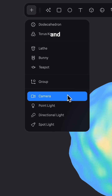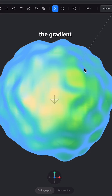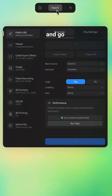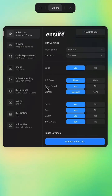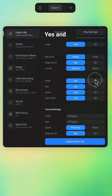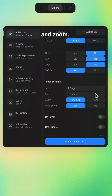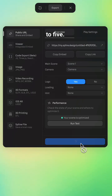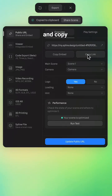Add a camera and select it in your viewport. Place it so the gradient fills the screen. Export and go to play settings — ensure page scrolls is on yes, and turn off orbit, pan, and zoom. Turn on hover and set the sensitivity to 5. Update the public URL and copy.